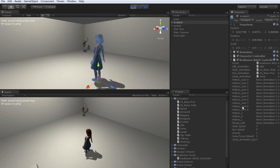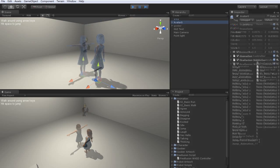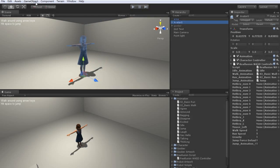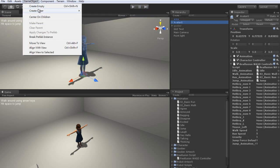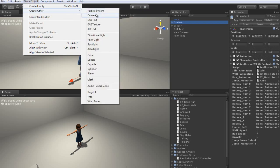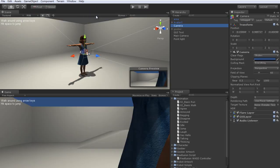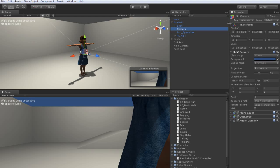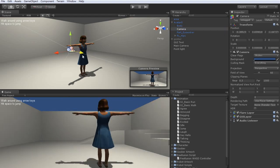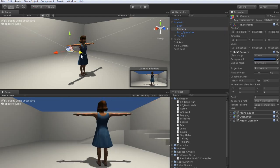If you want to create a camera to follow your character from whatever angle, all you need to do is go up to GameObject, then Create Other, and then Camera. After that, simply drag the camera to your character in the Hierarchy View, and reposition it to your desired angle.